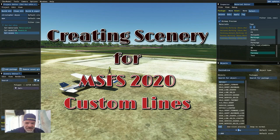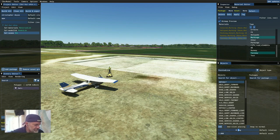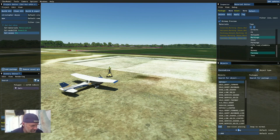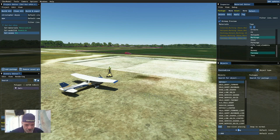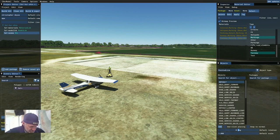Hey everybody, welcome back to creating scenery for Microsoft Flight Simulator using free resources. We are going to start learning how to do ground markings at airports, how to bring in painted lines and make our own custom painted lines, runway markings, that kind of thing.